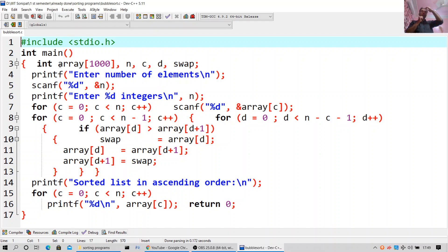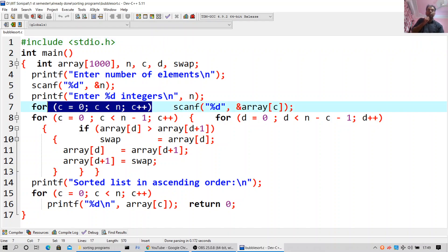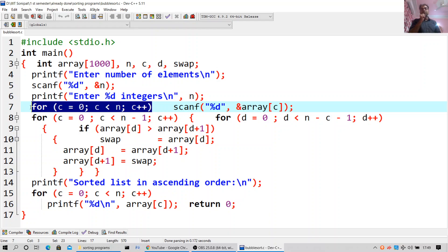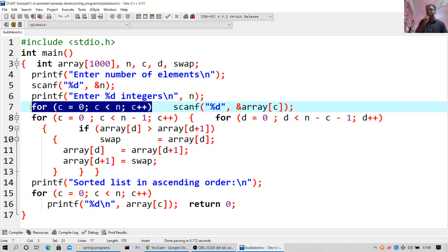For c equal to zero — this loop, the for loop, will be there in all the programs. For c equal to zero, c less than n, c++: scanf %d array[c]. This input loop will be there in all three programs.